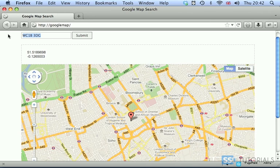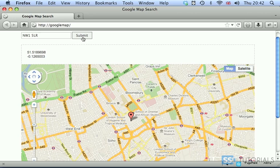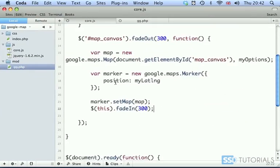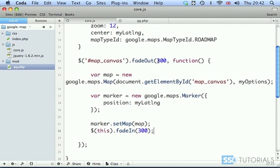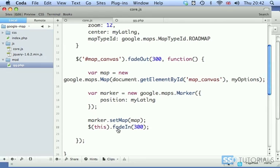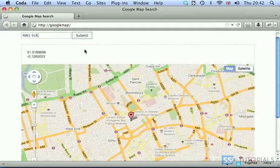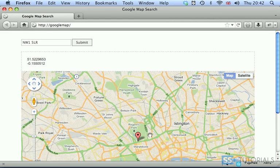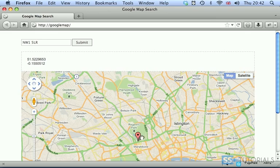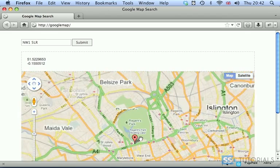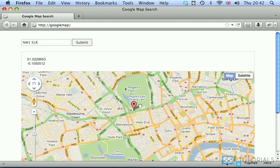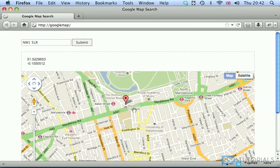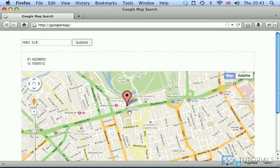Now if I change the postcode to something else, let's say NW1 5LR, which is Madame Tussauds Museum in London, if we click submit you'll see that the map will fade out, which is what's happening here. Map_canvas fade out, we execute all this code, we get the map, and then we fade the new map in. So if I submit this, map fades out, new map has been generated and the container has faded in. If we zoom in just to make sure we're in the right place, yeah, Madame Tussauds, everything seems to be working fine.